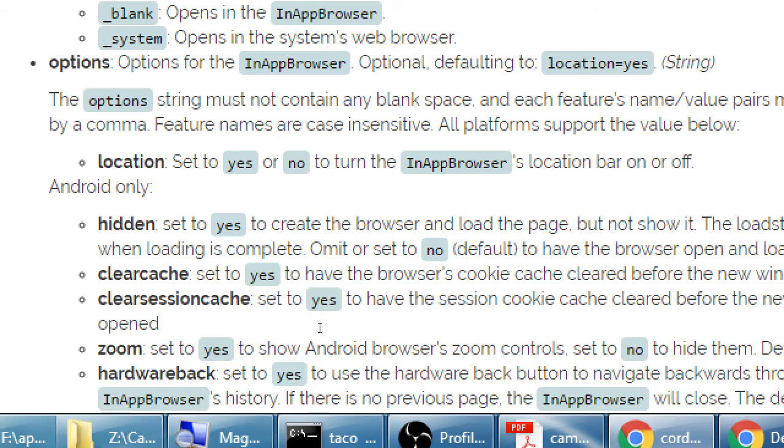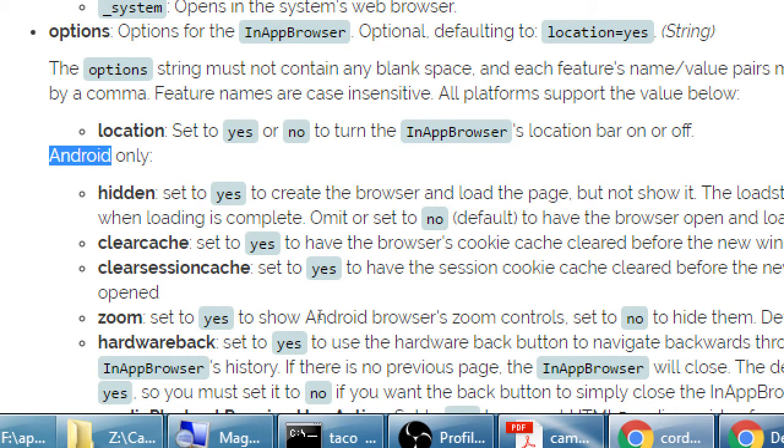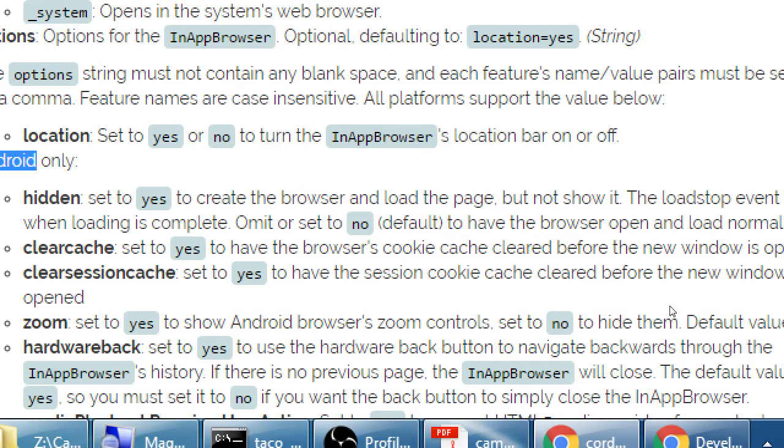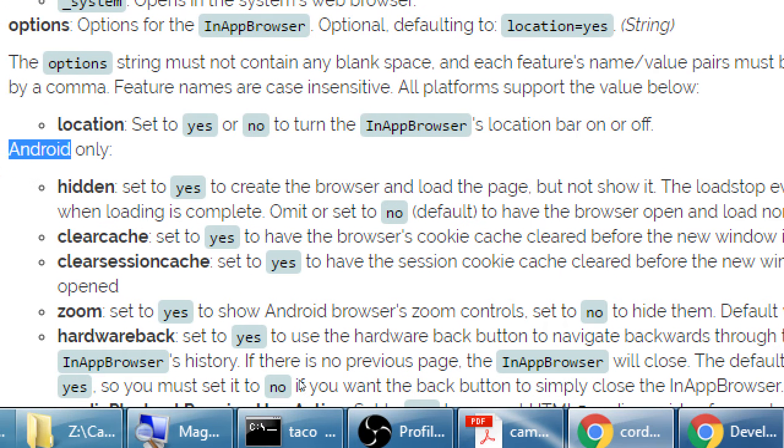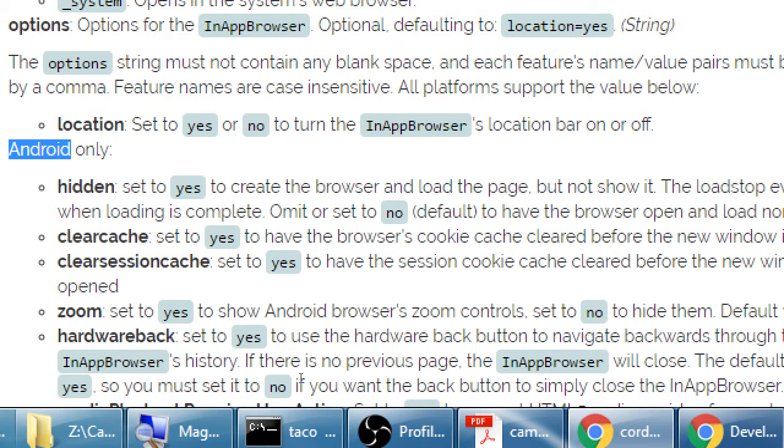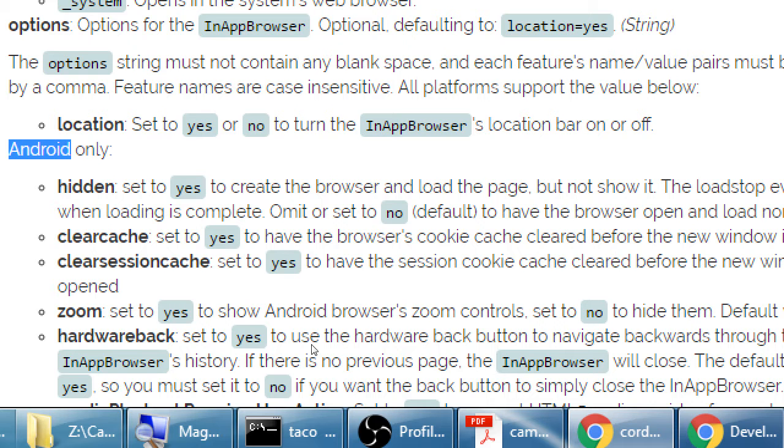Do you want to show people an address bar of where you've sent someone when they've clicked the link? Yes or no? For Android only, we have a few other options. Hidden equal to yes, for example. Create the browser and load the page, but not show it. So this is going to load an external website, but not show it to the user. So stuff can happen behind the scenes that the user's not seeing. So we can load JavaScript files from a server, but the user won't see it.